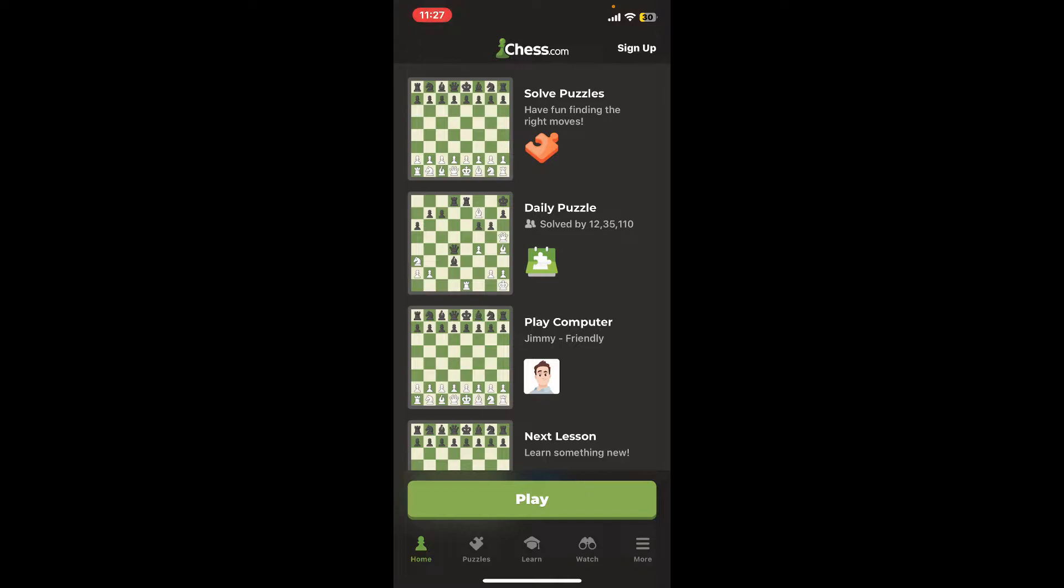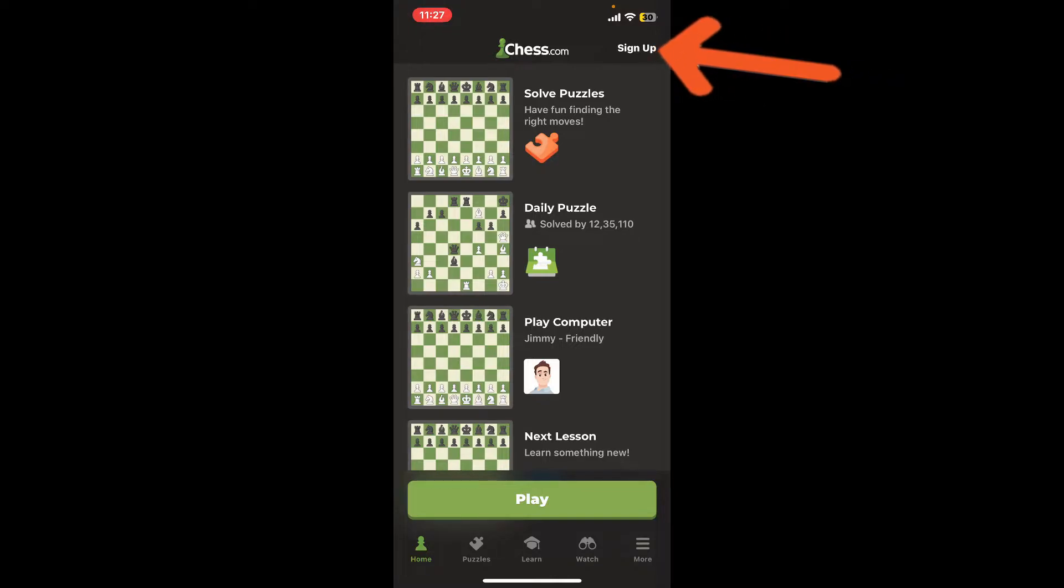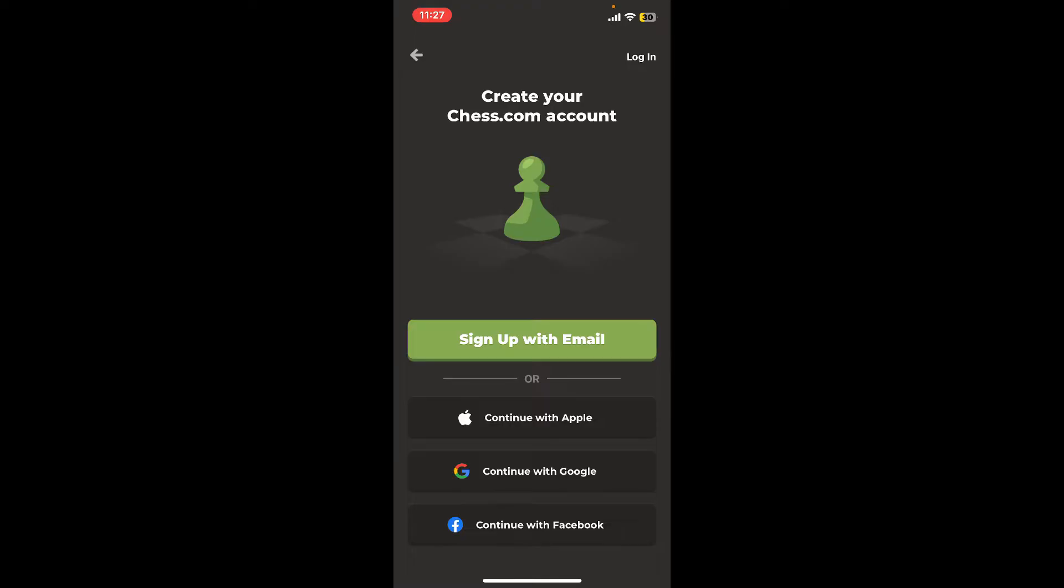Or if you want to create a new account for yourself, tap on Sign Up at the upper right-hand corner of the screen. To create your Chess.com account, you can go ahead and select any one of the options displayed on the screen.